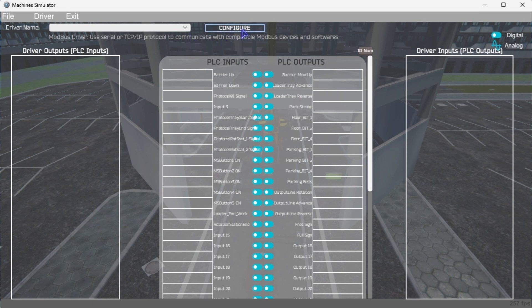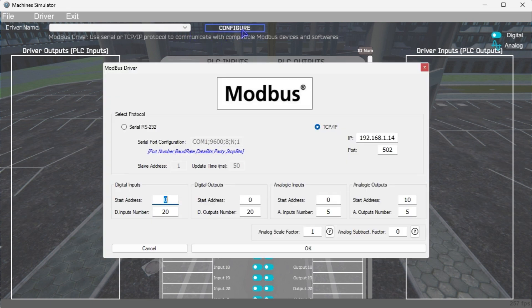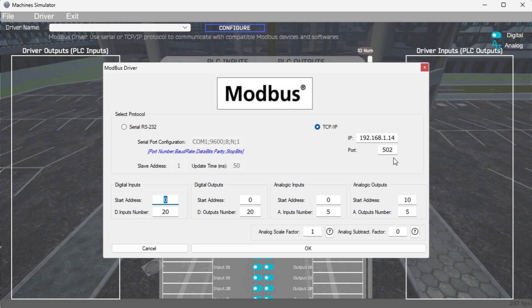We can now enter the information for our Modbus driver. Select TCP IP. This means the computer's Ethernet port will communicate with the PLC.